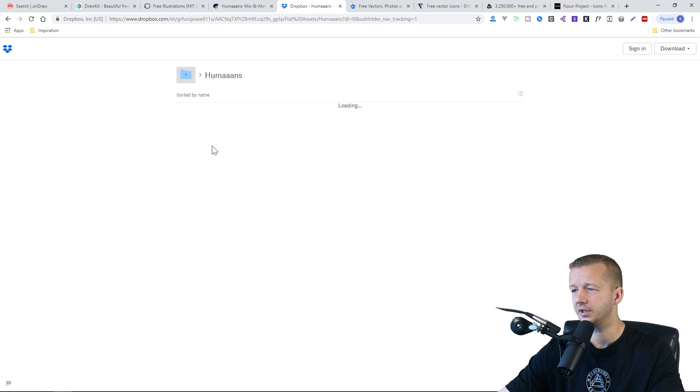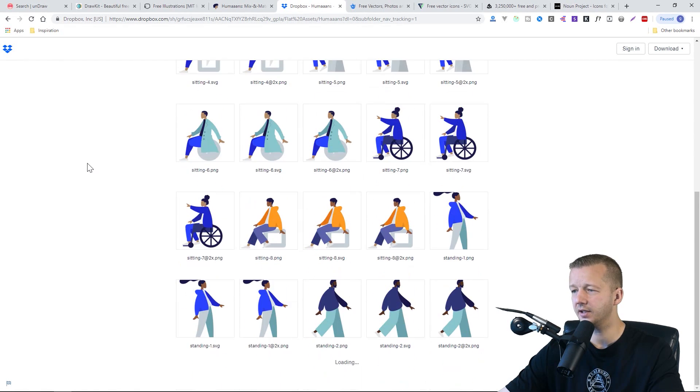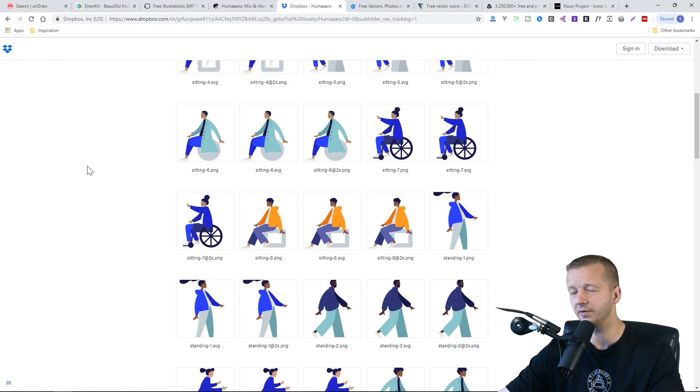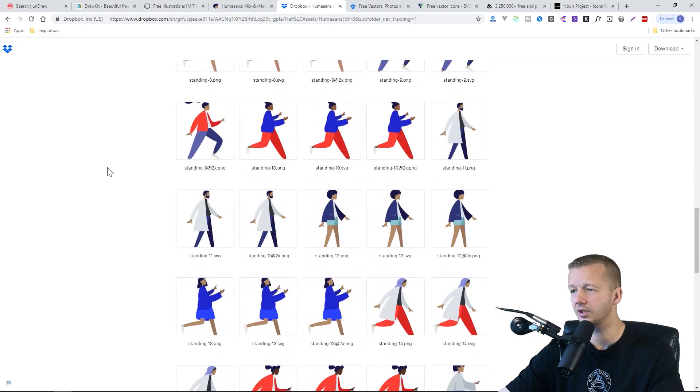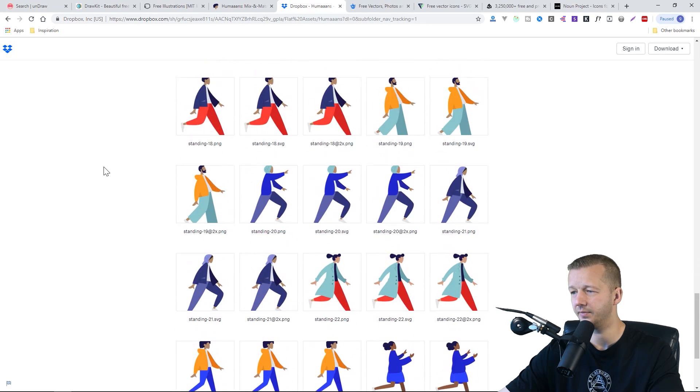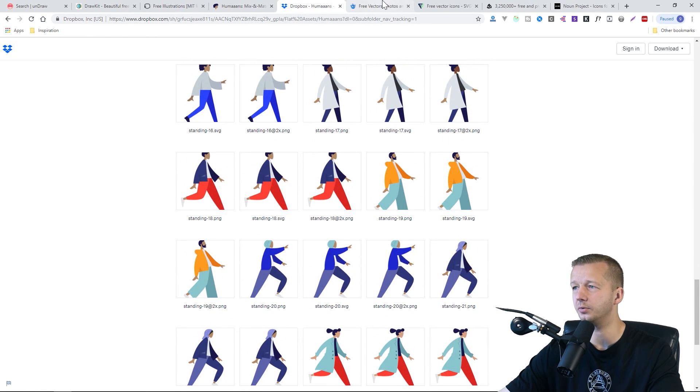And it's just basically people in different positions. And there's a ton of them. And they're all in that little trendy style as well.